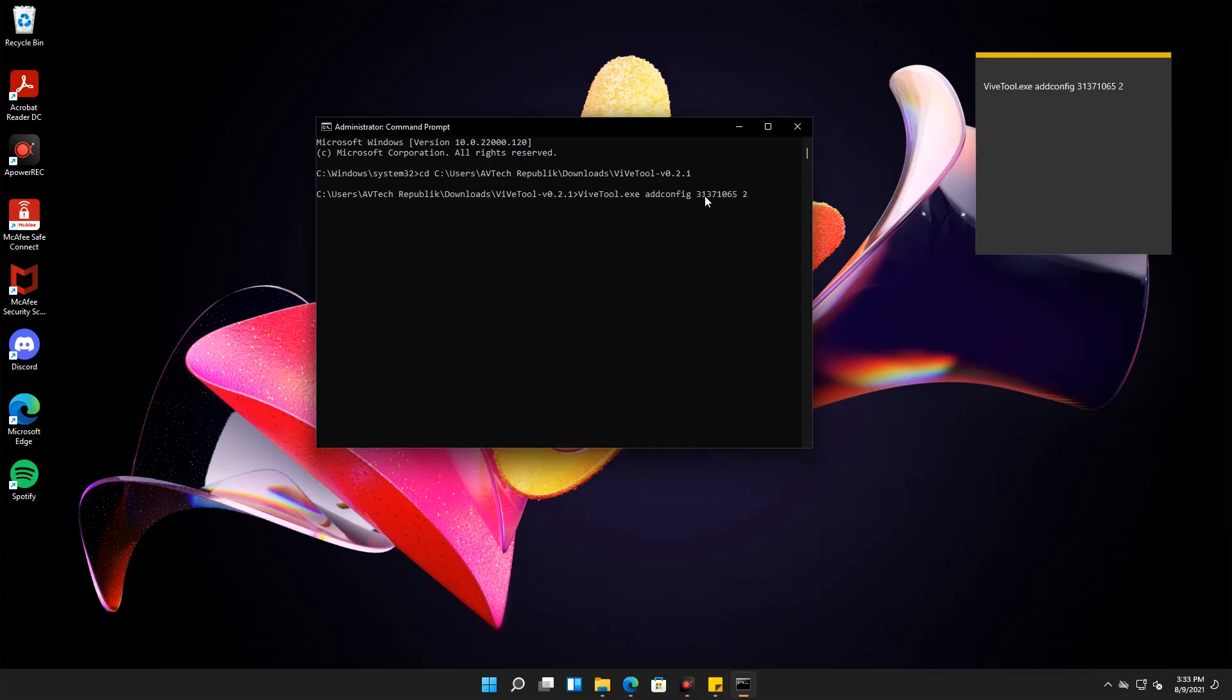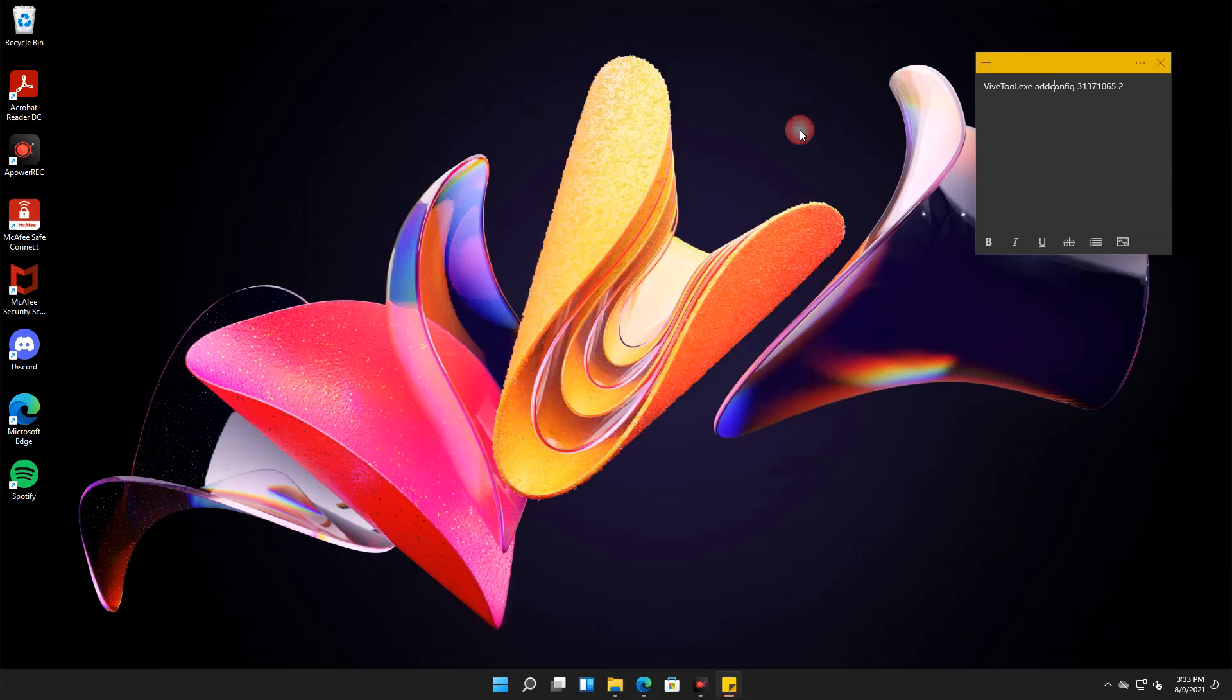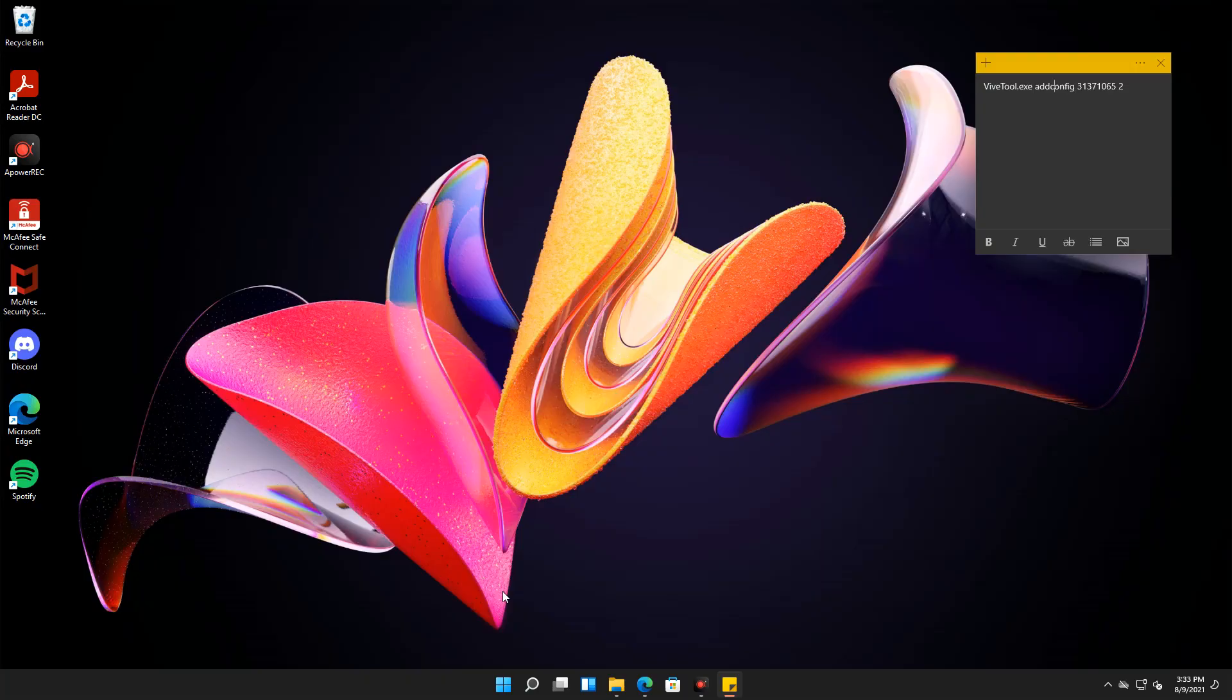After running the command, you should see a message saying, successfully set feature configuration. This means that you successfully enabled the chat app in the taskbar. After completing the process, close the command prompt and then restart your system.